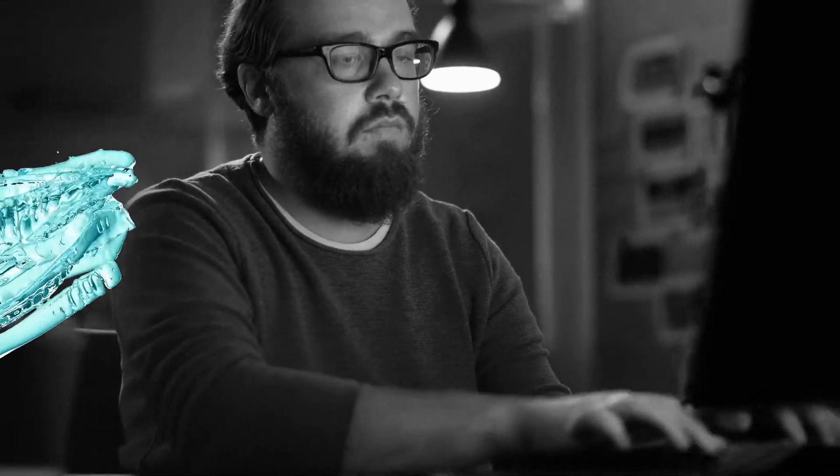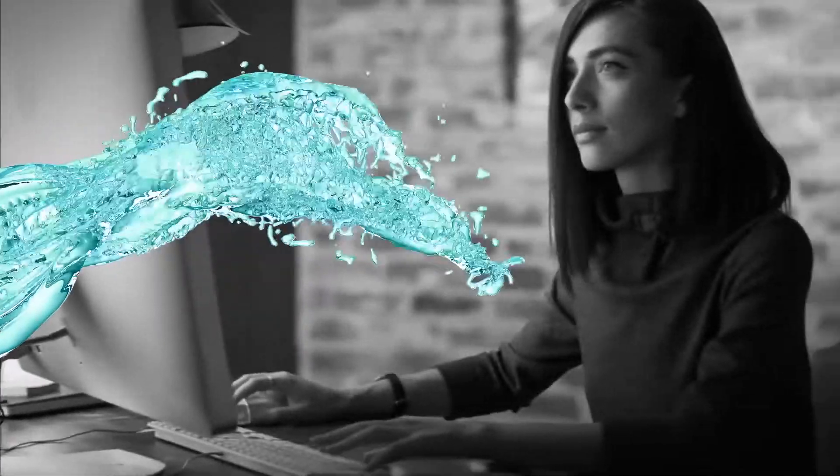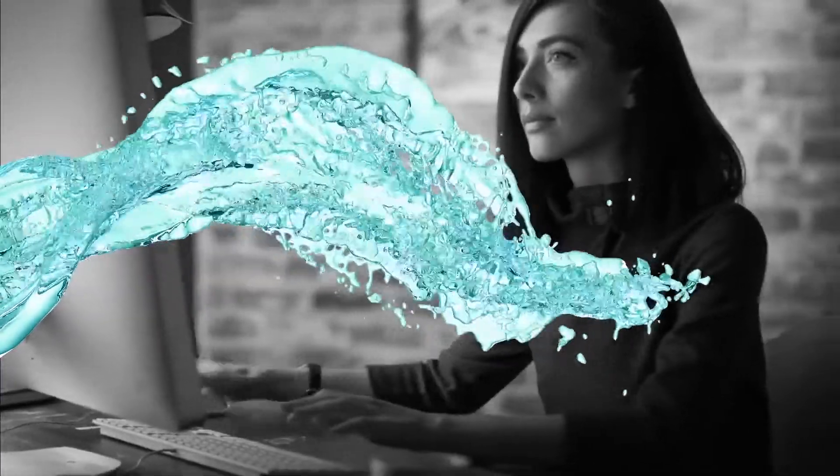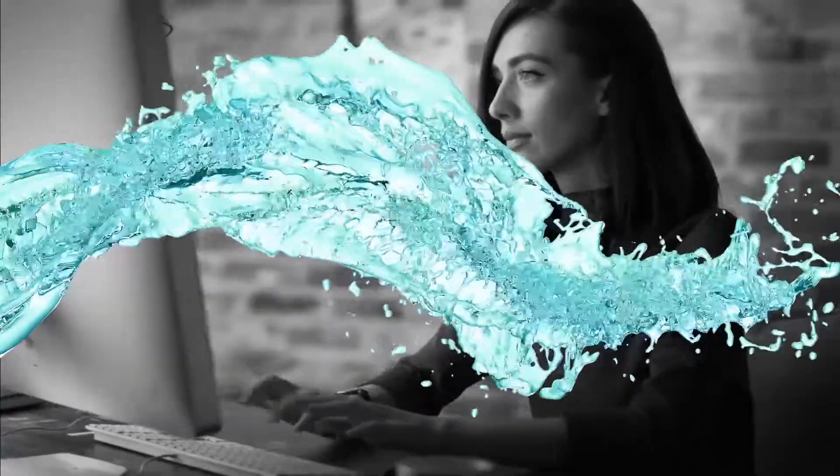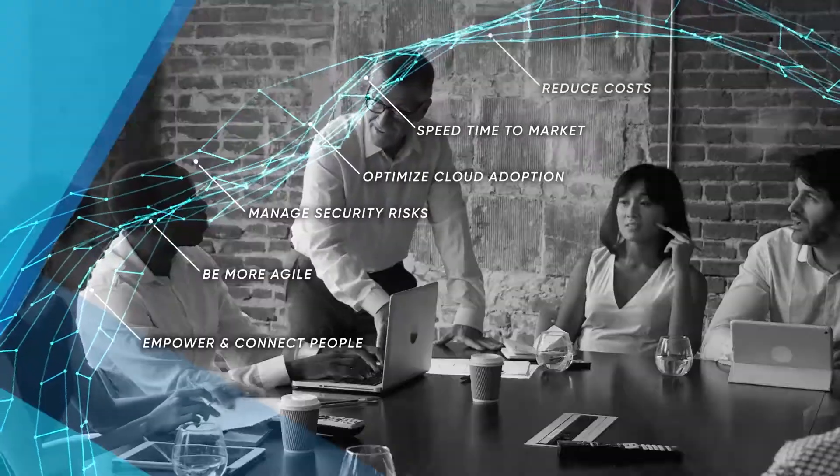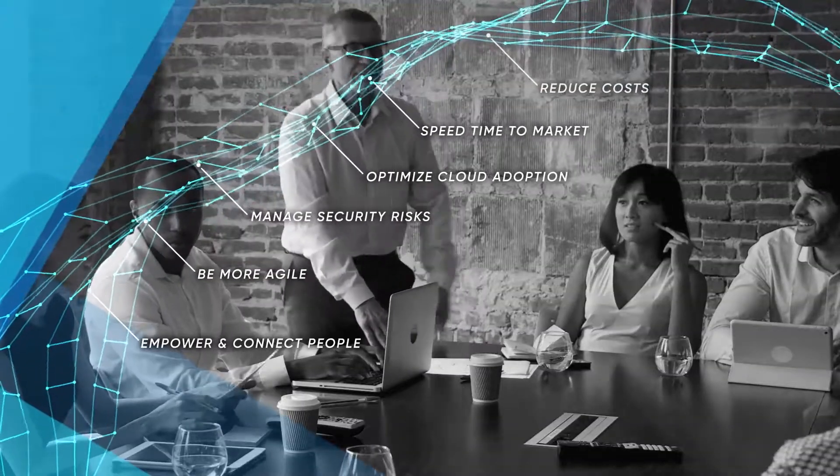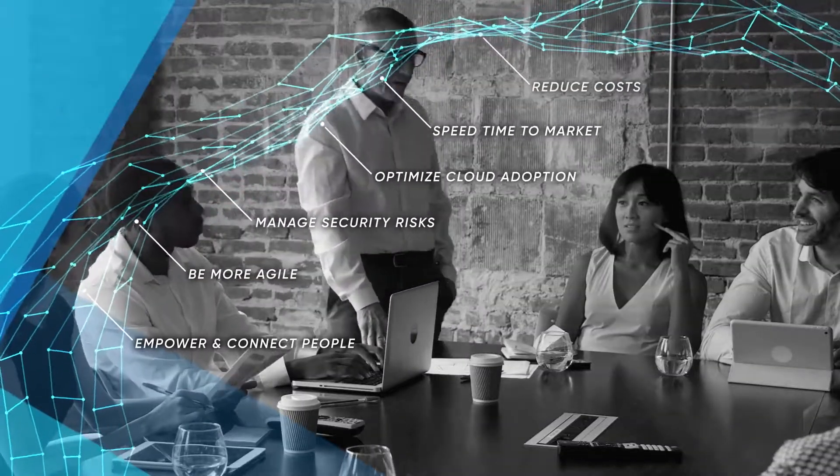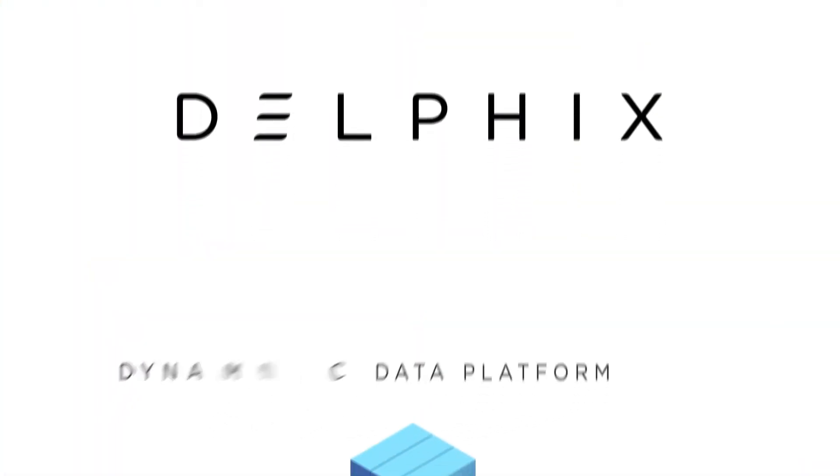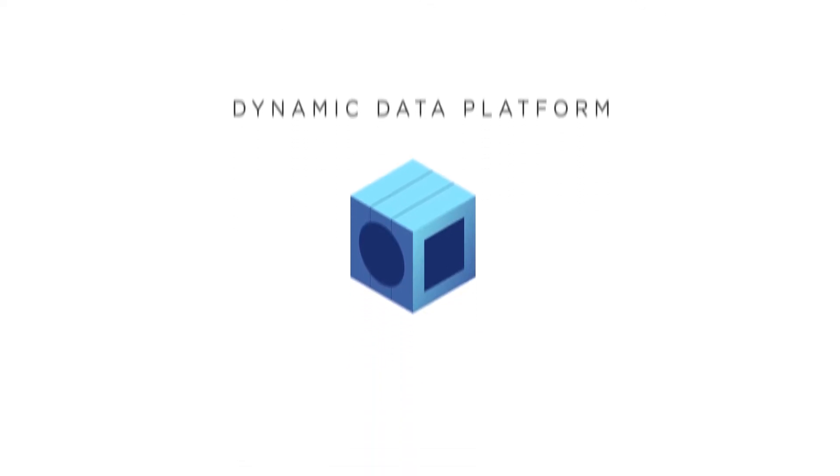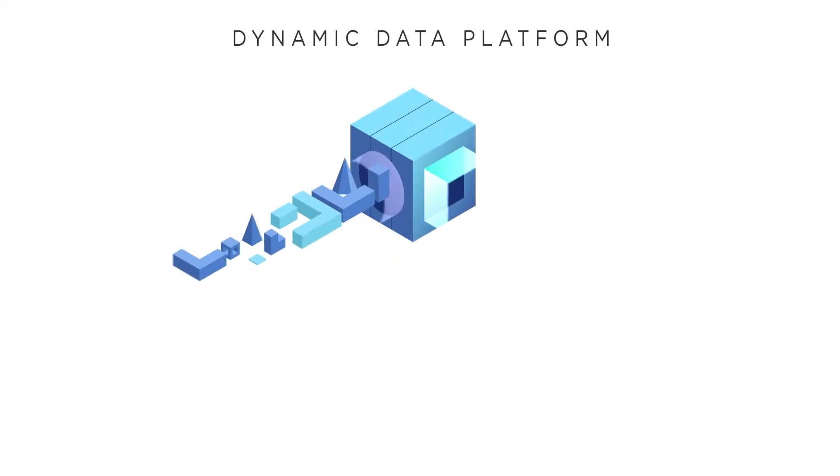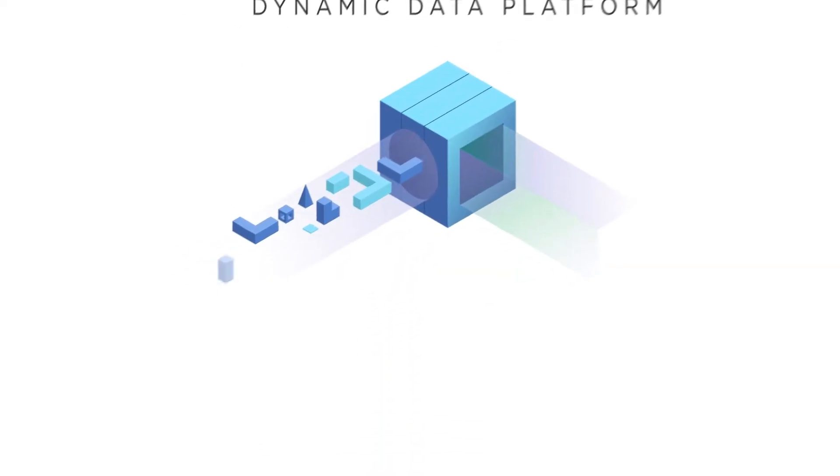But what if secure data flowed freely through an organization to everyone who needed it? At Delphix, we understand these challenges. And no solution is more effective than the Delphix Dynamic Data Platform. Here's how it works.